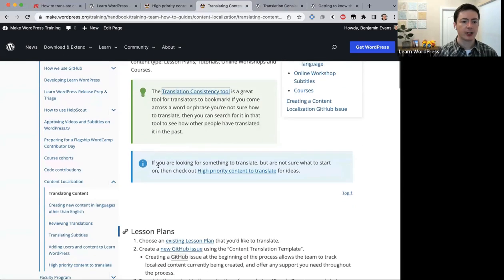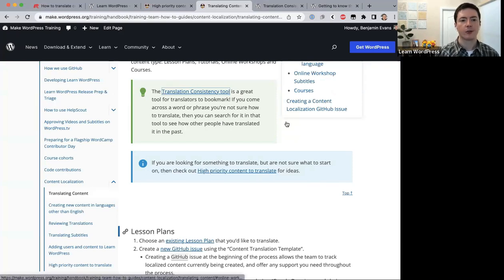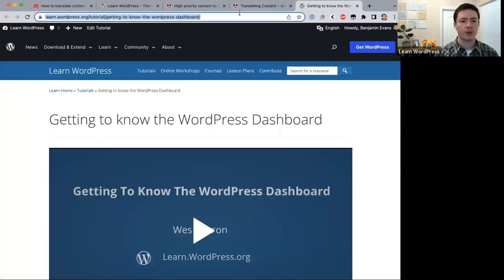If you're looking for something to translate but aren't sure where to start, check out the 'High Priority Content to Translate' page for ideas — that's where we got today's tutorial.